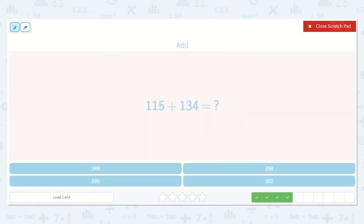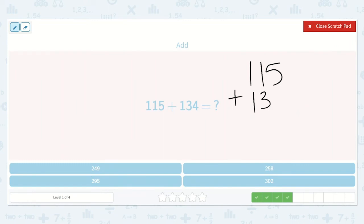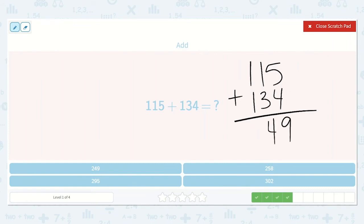Now we have the problem 115 plus 134. 5 plus 4 — I know 4 plus 4 is 8, so 5 plus 4 is just 1 more than 8, which is 9. Then I have 1 plus 3, which is 4. And 1 plus 1, which is 2. So my answer is 249.